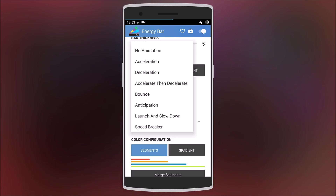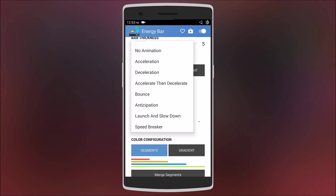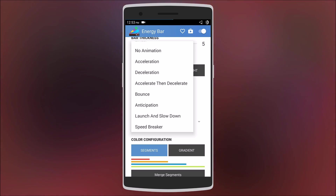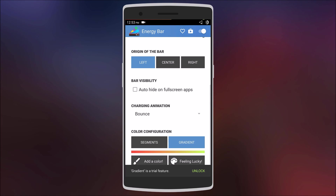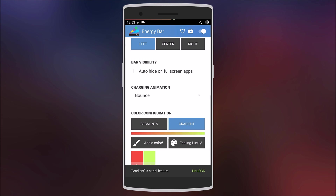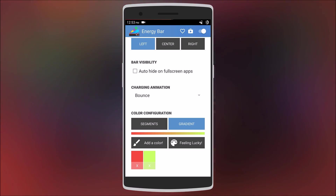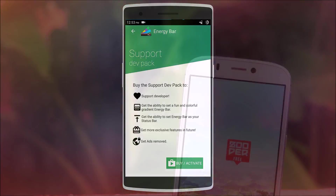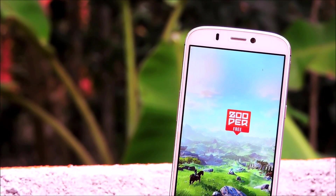Such as bounce, acceleration, deceleration, etc. Finally, you can also configure the color scheme of the bar — that is have different colors for different segments, or have a gradient. There are also many other features, but some require the pro version.